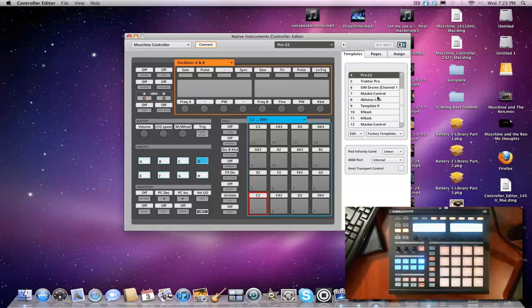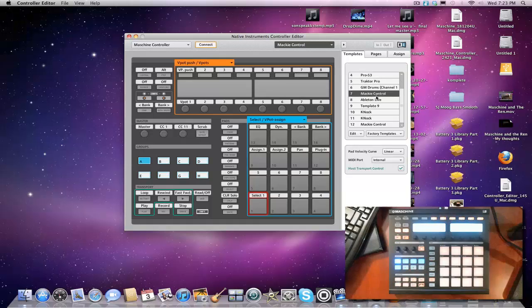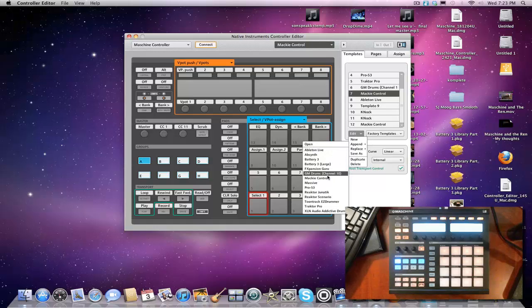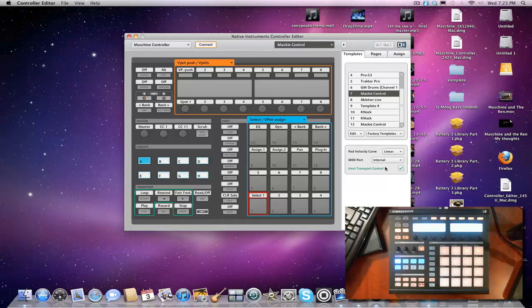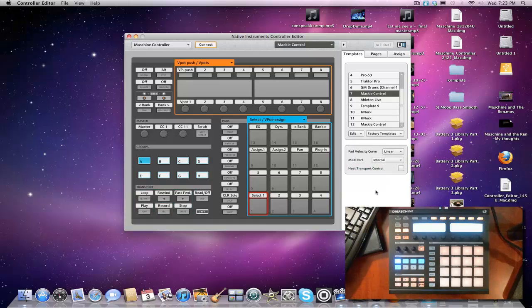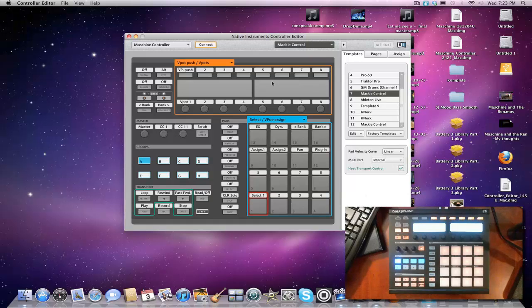What we're gonna do is we have it open. We're gonna scroll down, we're gonna go to Mackie Control. And if you don't happen to have that, click Edit and go down to Append and then click down to UC Mackie Control. So you have that there. This will be unchecked the first time you load it. You want to click Host Transport Control. Boom. Now you got that loaded.